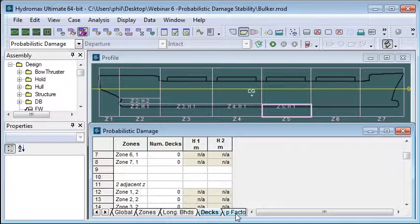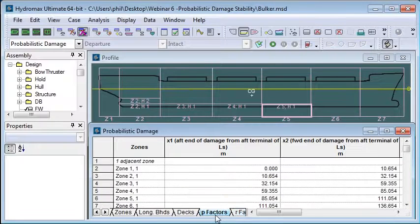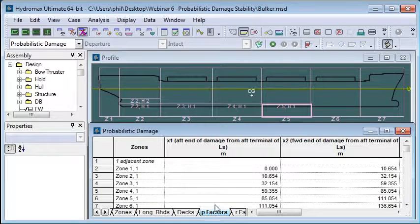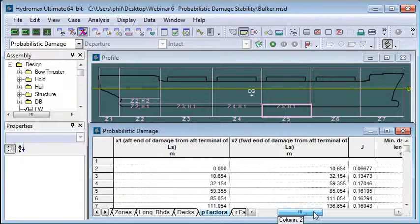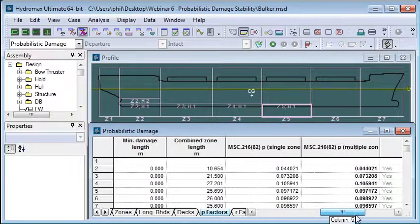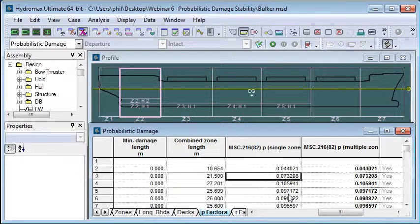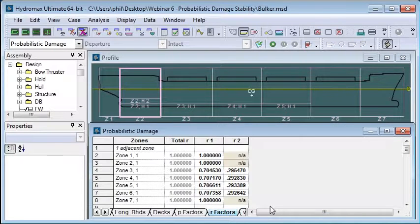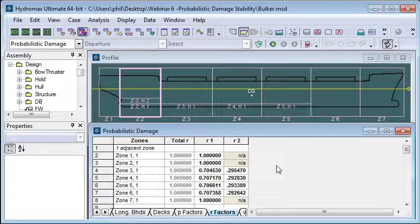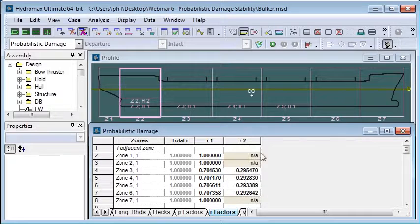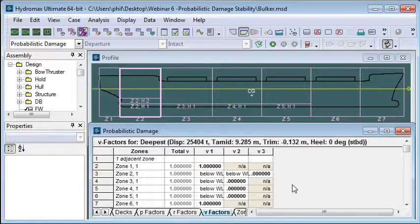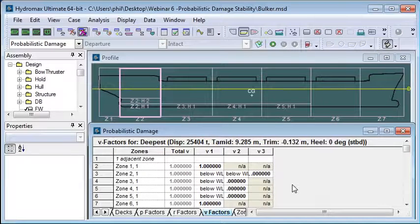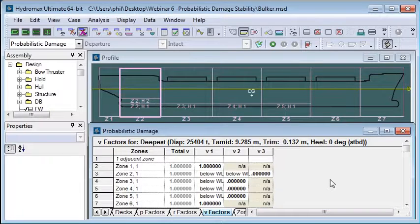Once we've entered in those values for the longitudinal subdivision our probability factors, our P factors will be automatically computed. And we can review them in this table to see our probabilities. The R factors, the probability of transverse damage will be computed here. And you can see we get one or two R factors depending on how much transverse subdivision there is. And then finally our V factors for the vertical subdivision. You'll notice that a lot of these will be one if there's no vertical limit.